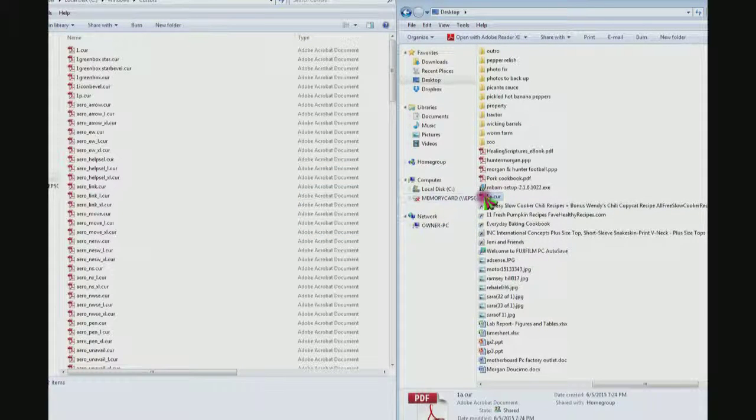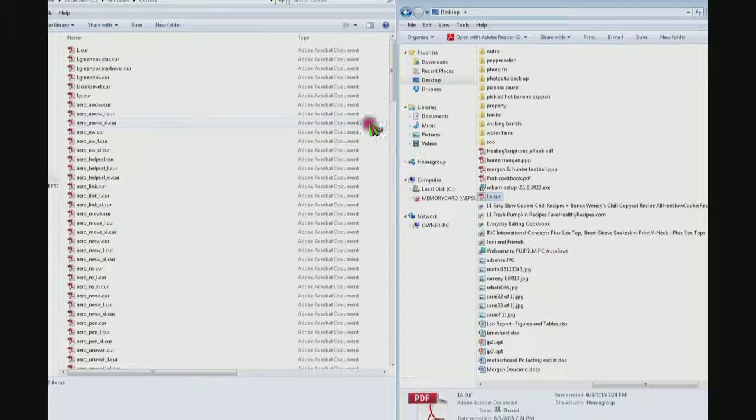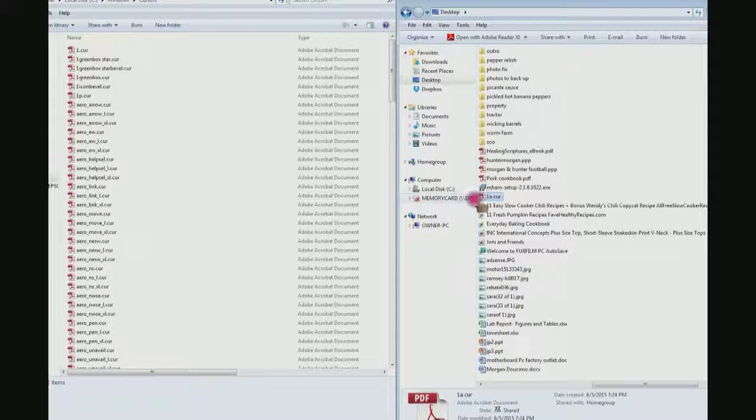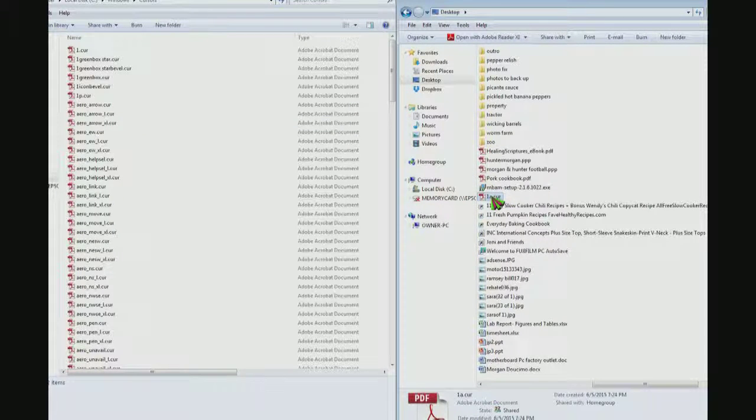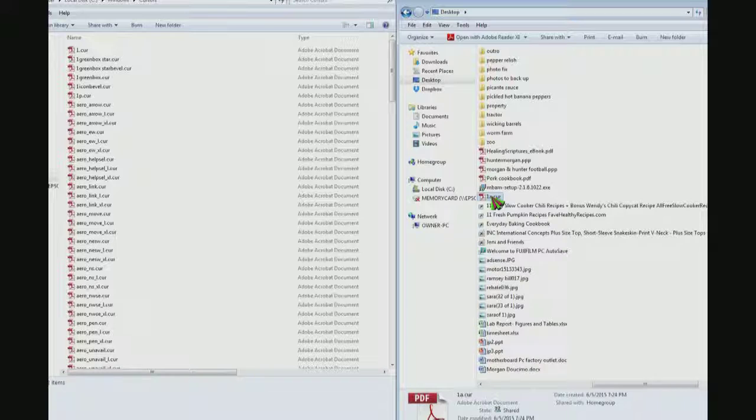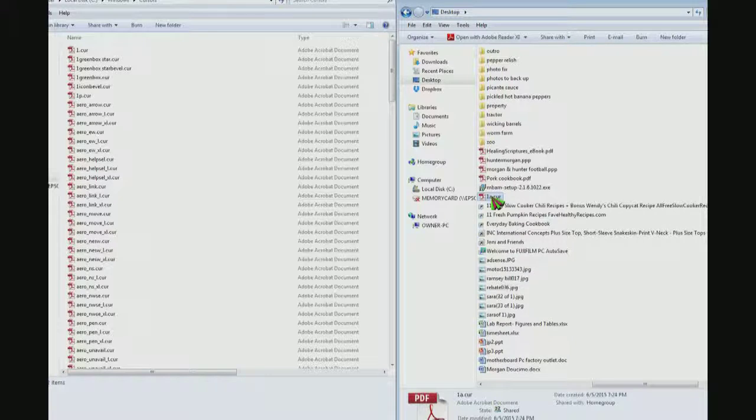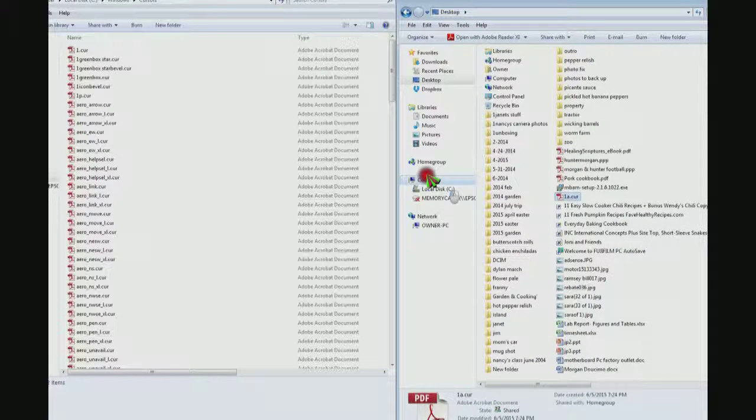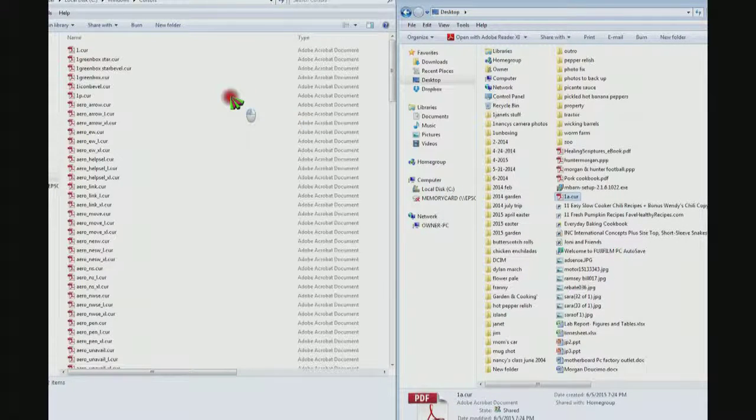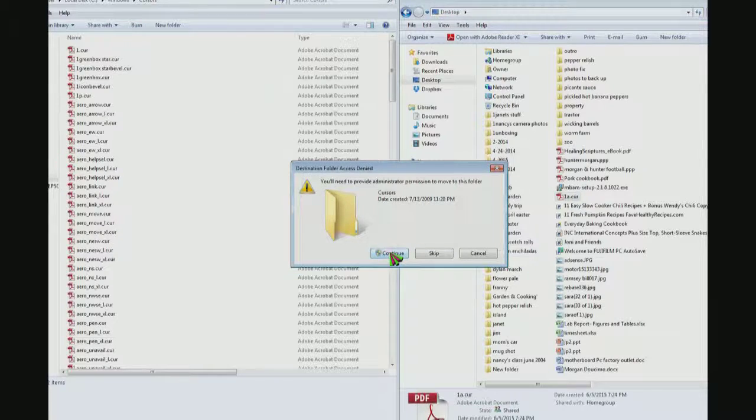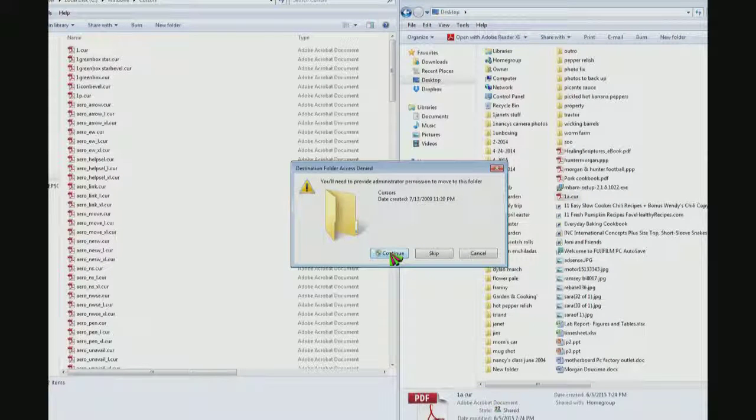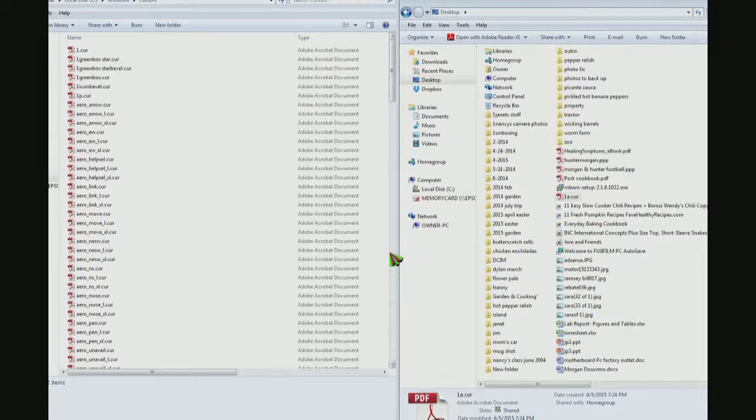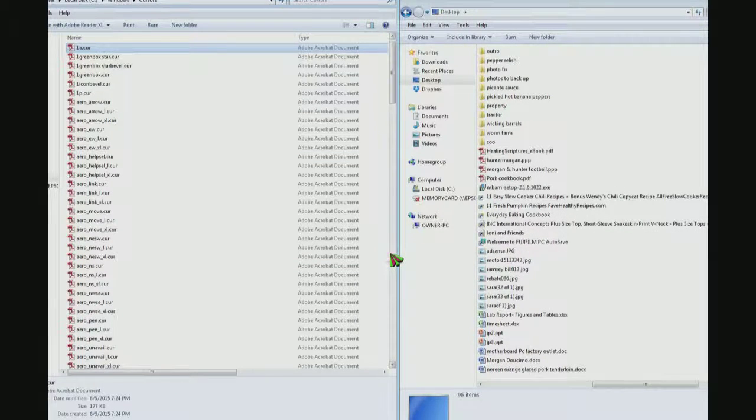Then open your C drive and open your Windows folder, and then in the Windows folder you can find the cursor folder, which I have over here on the left already open. Drag this from my desktop into the cursor folder, and it says you will need to provide administrator permission to move this folder. Click continue and it's moved.